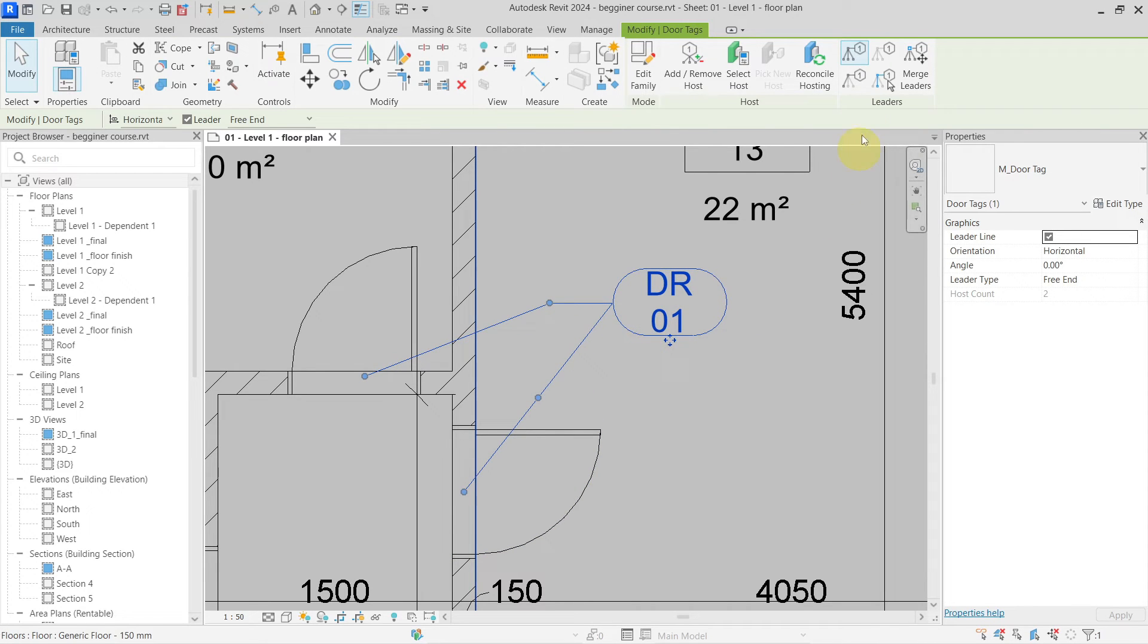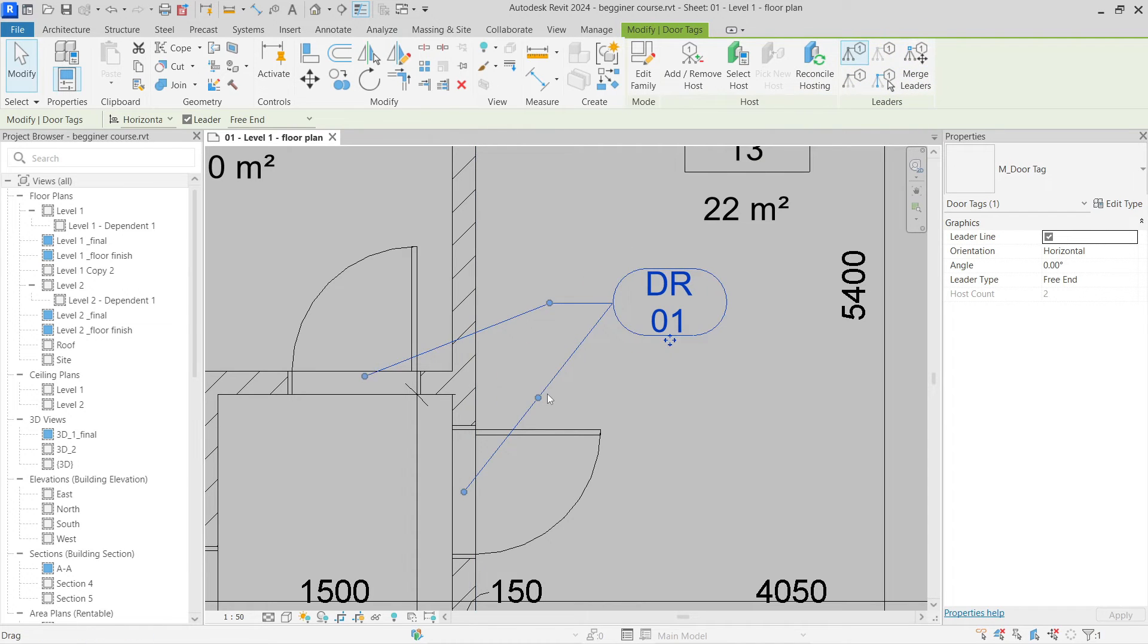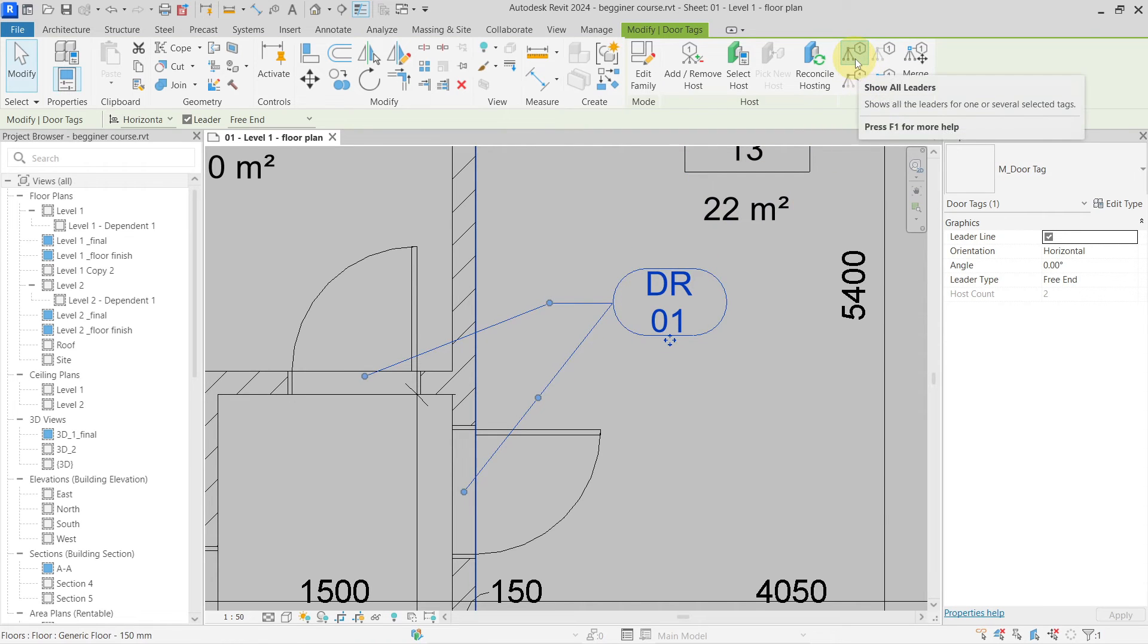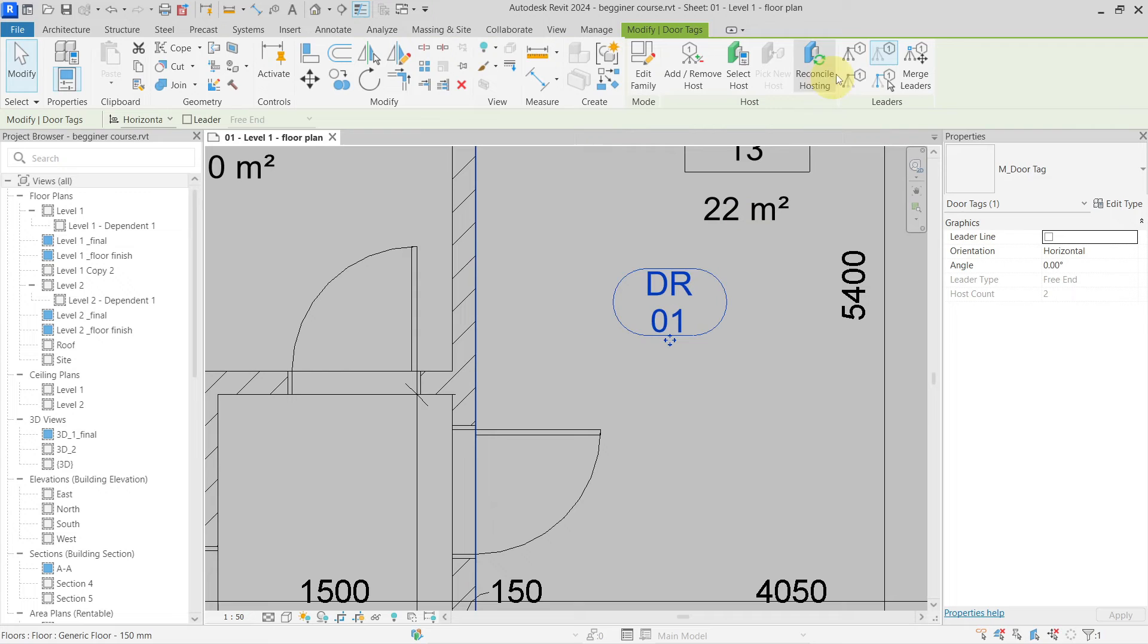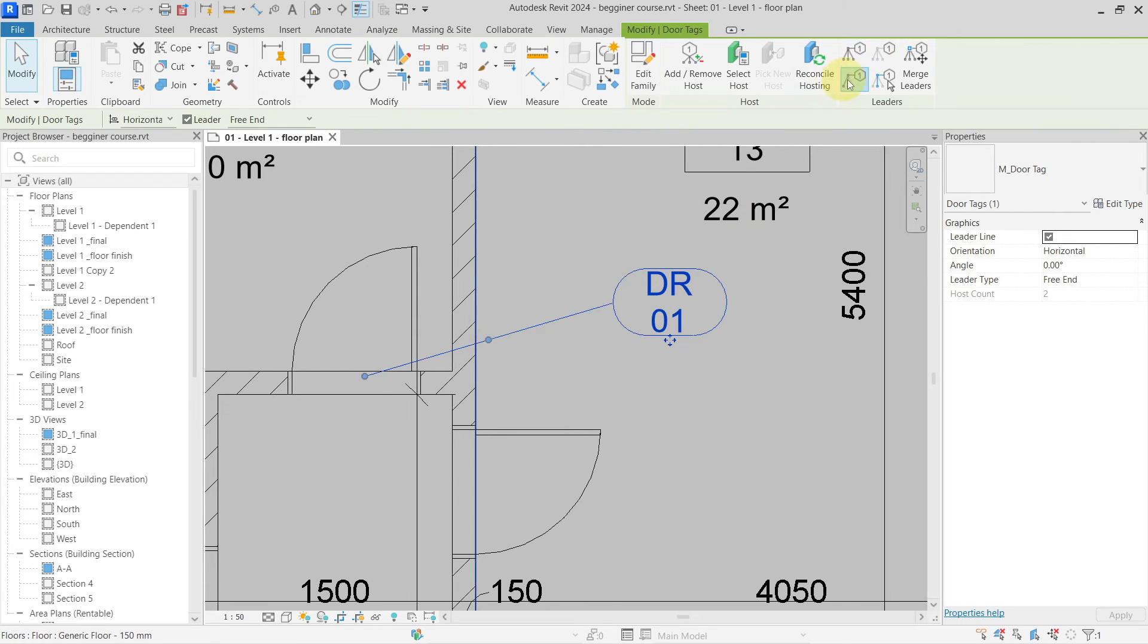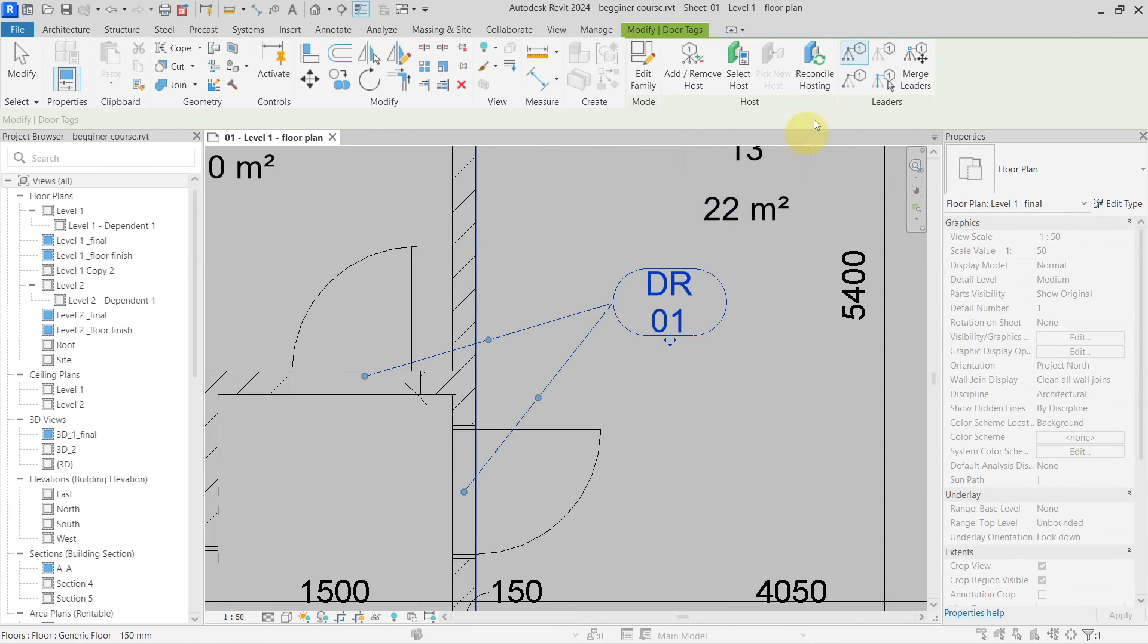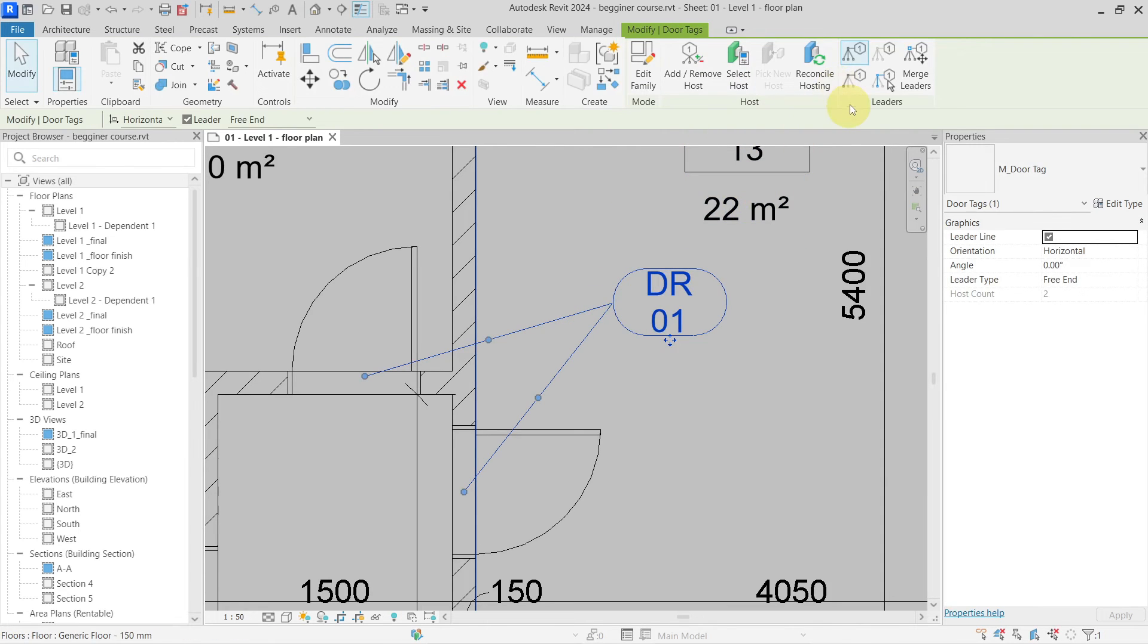Next, there are some settings in here which can help me modify how these leader lines look like. For example, I can show them all or not show any, or I can show only one leader, or I can choose which leader line I want to show. In this example we have show all.